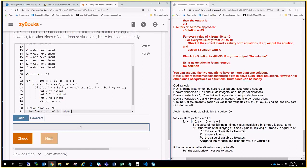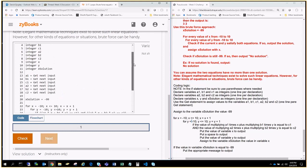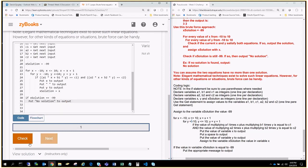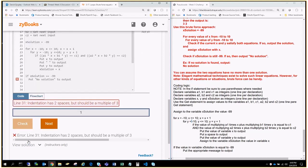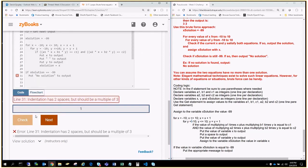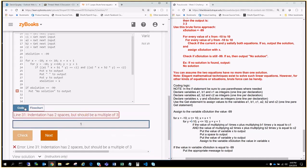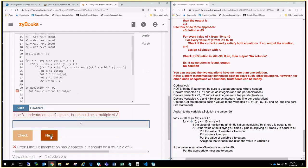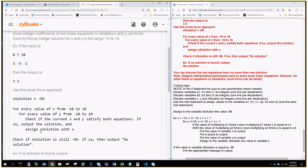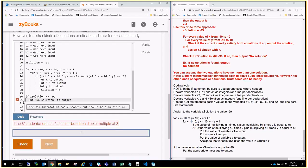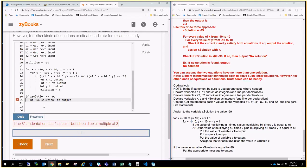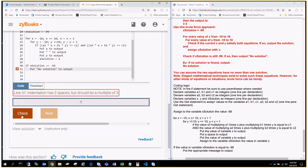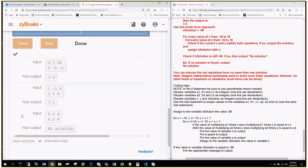All right, that was a lot of typing. Let's see if we got this correct. We hit check. Let's see what we did wrong. So, line 31 indention has two spaces, but should be a multiple of three. All right. I think I just forgot a space. So, let me do check that out. So, if I go one, two. Yep, I only have two spaces. So, it's one, two. Put my third space in there. Hit check. Boom. All done.